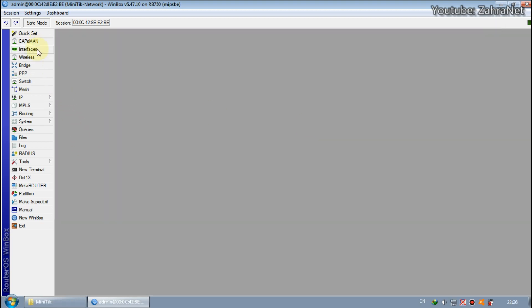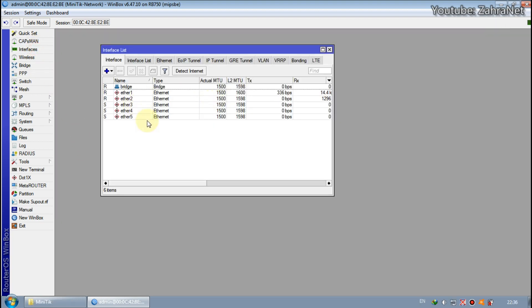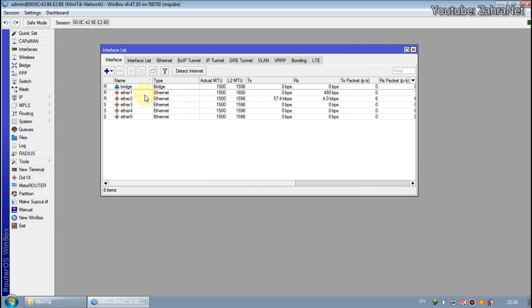MikroTik settings have been completed, now try to connect LAN 1 to the ISP modem.